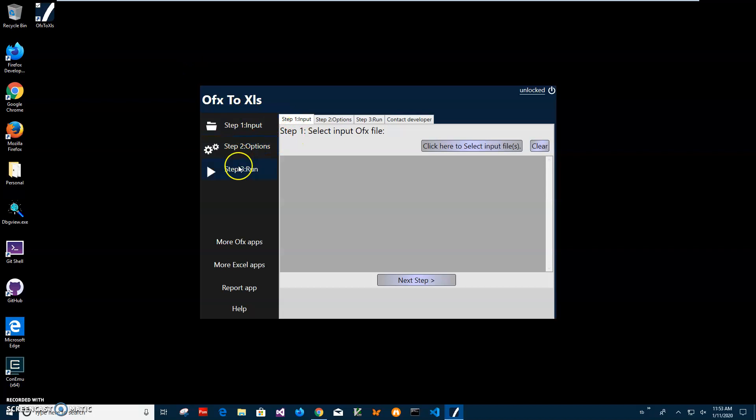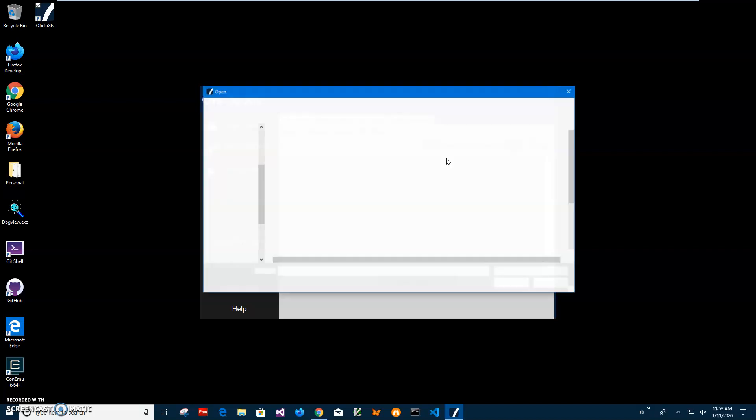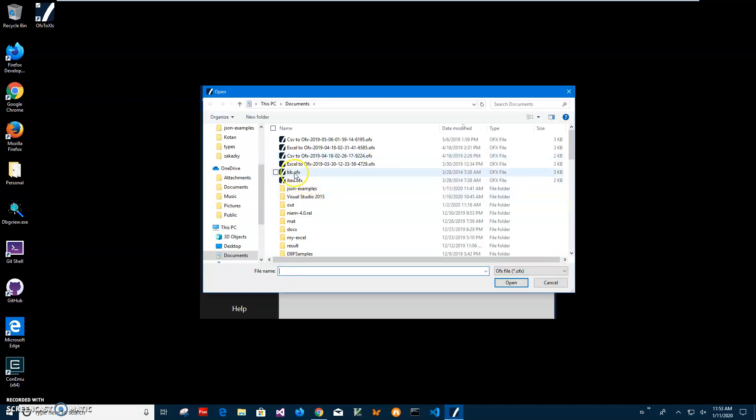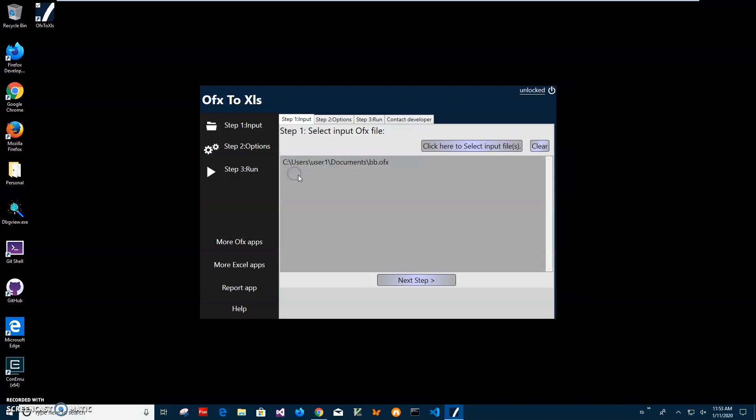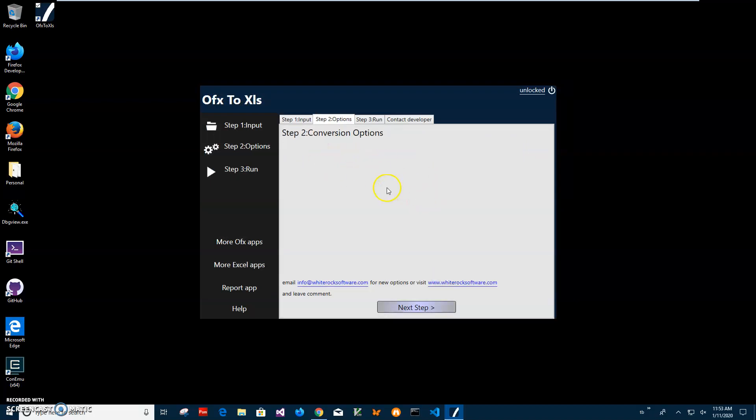In the first step I have to select the OFX file. I'll click here to select input file, navigate to my OFX file, and then click on next step.